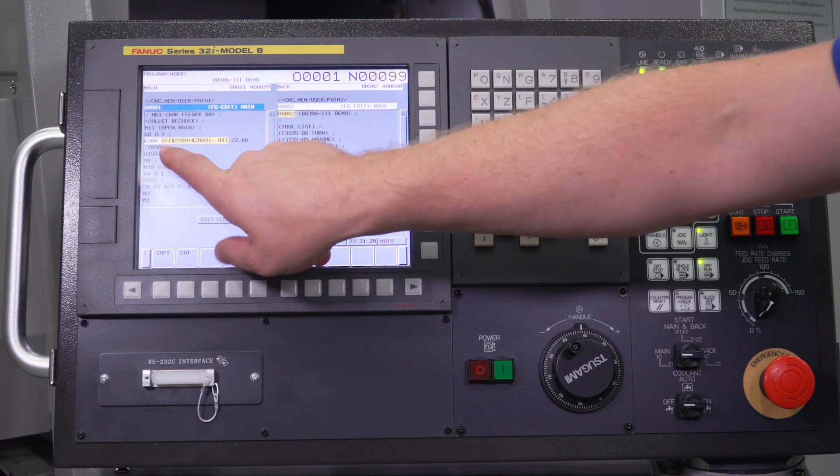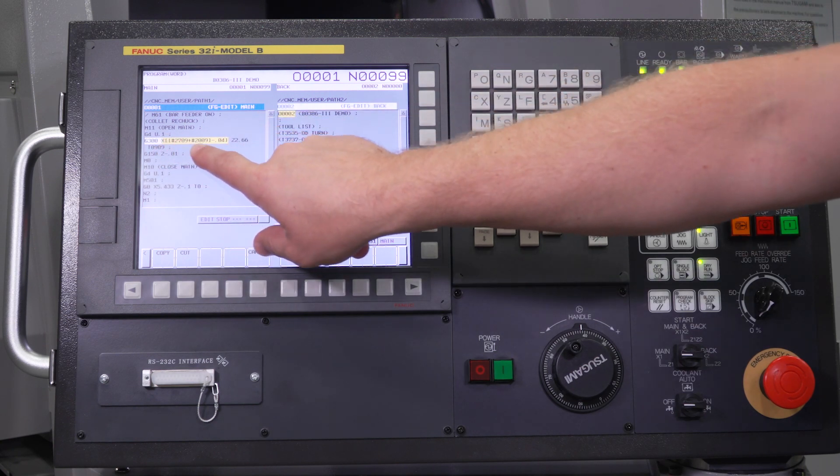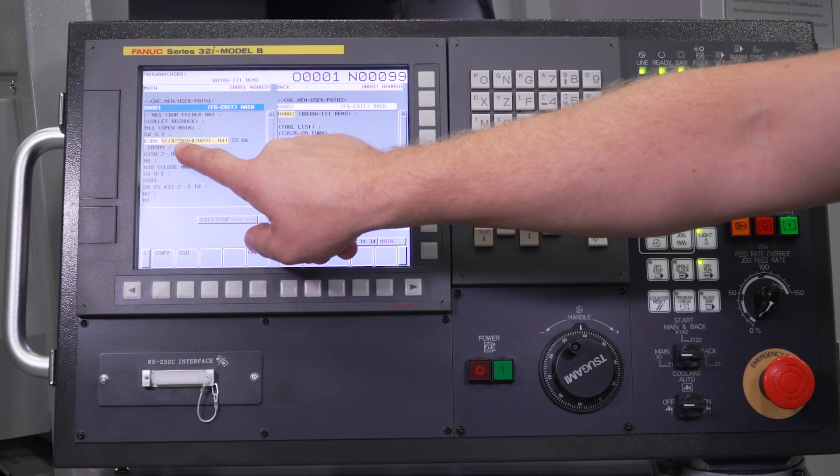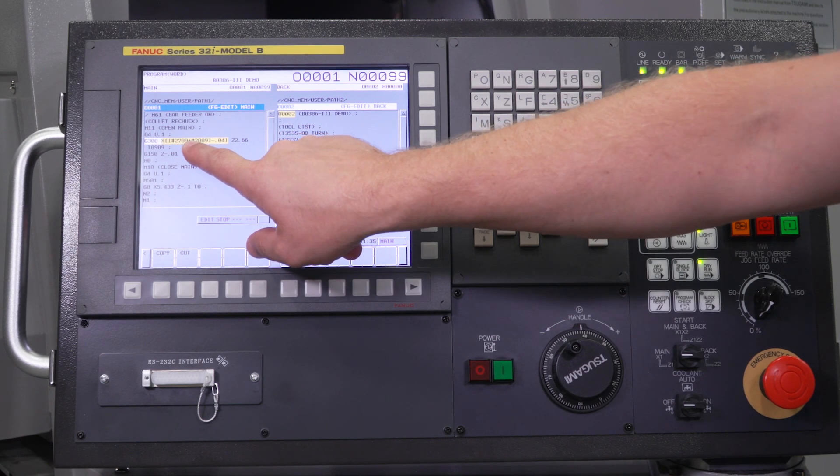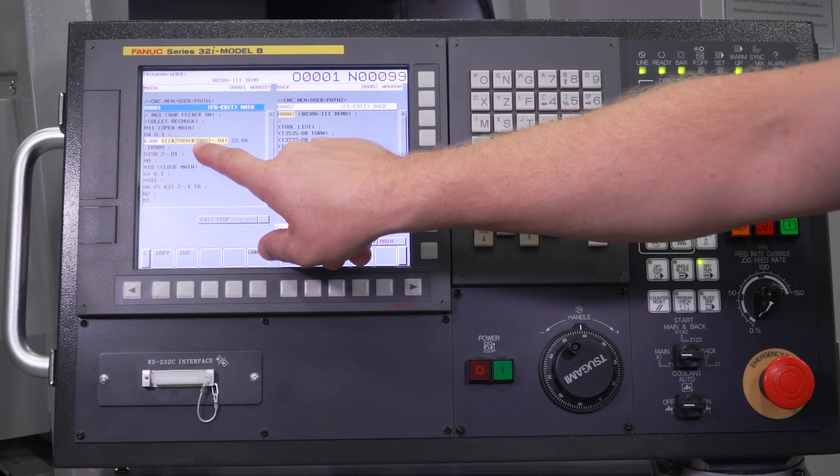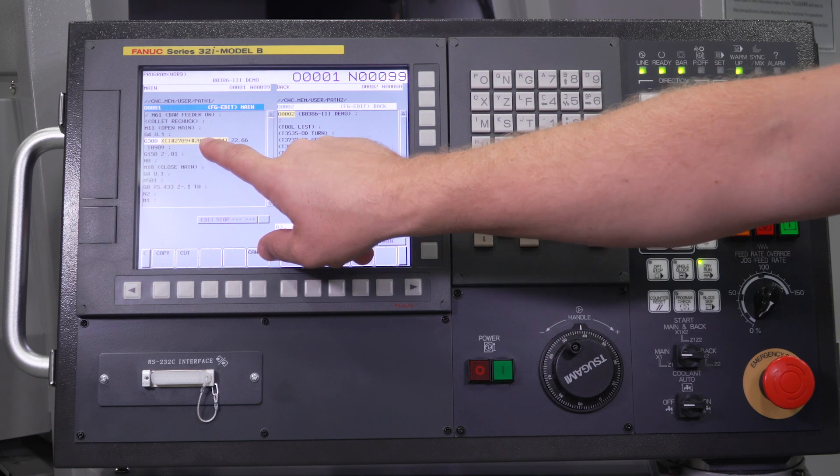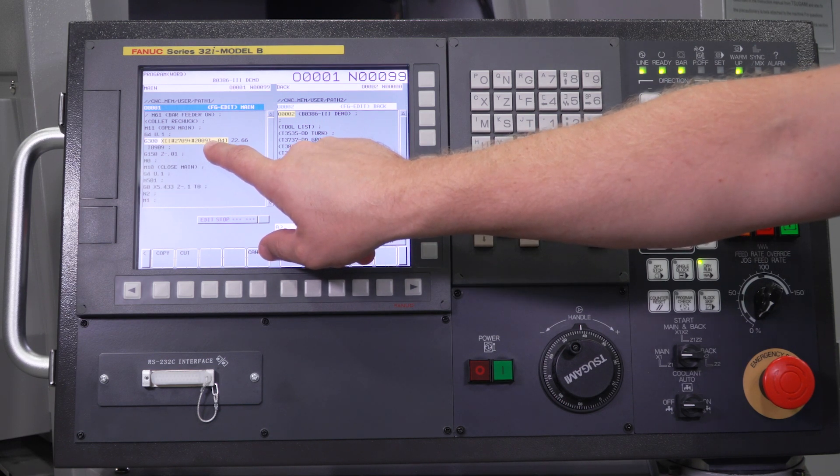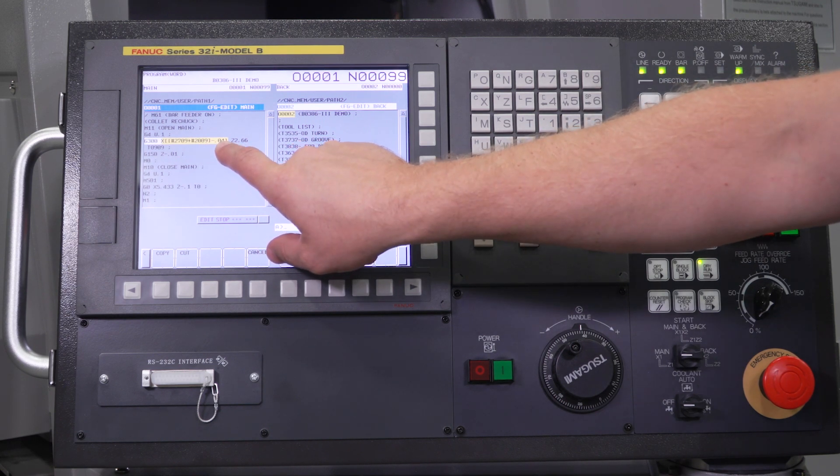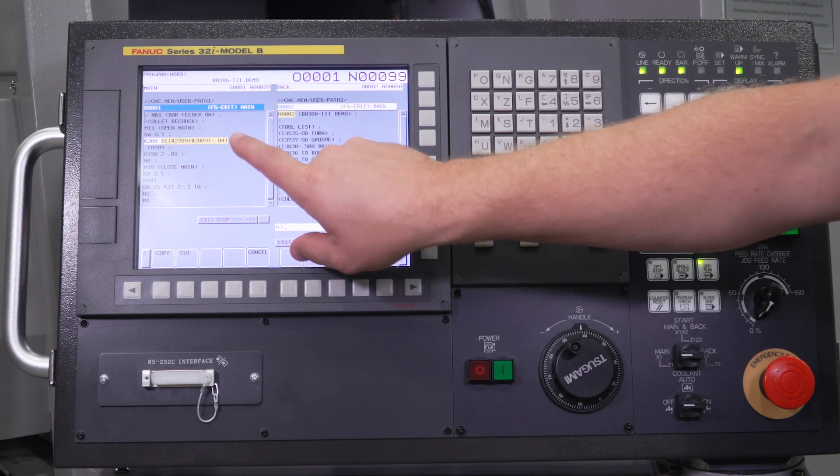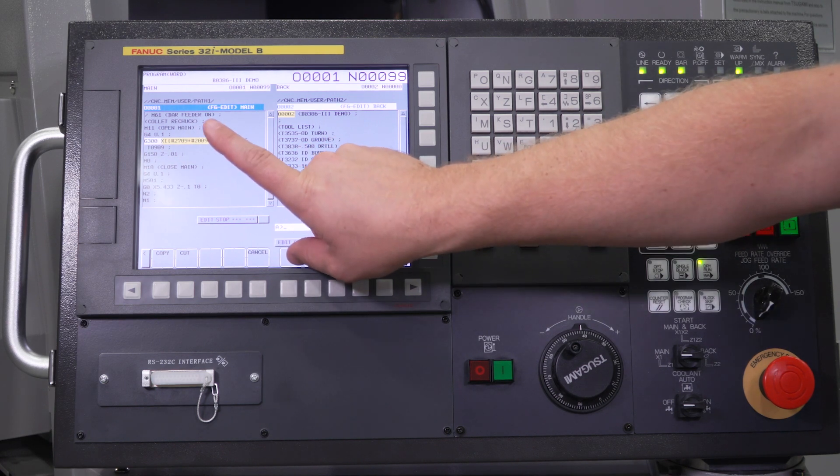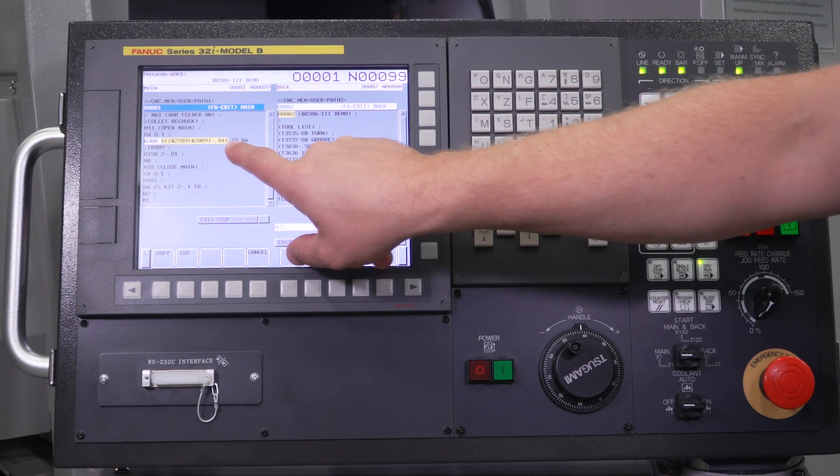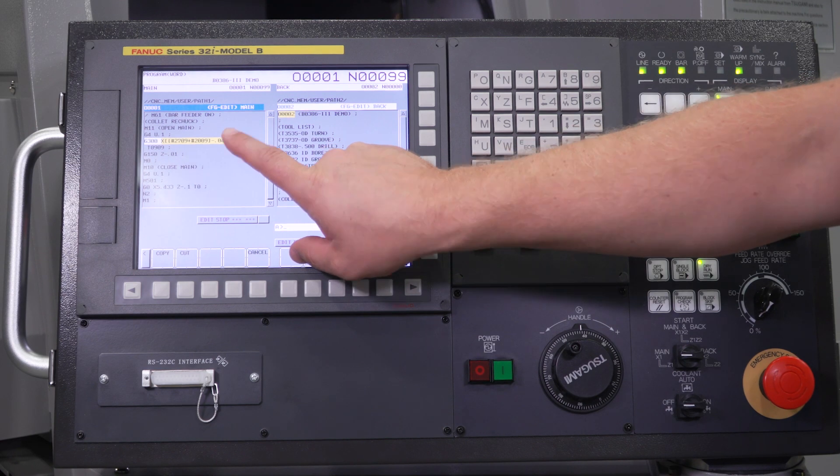So if you want to add the X, you need to add, just like it's shown here, pound 2709 is my X geometry for offset nine. Pound 2009 is my wear for X axis for offset number nine. And then I go to negative 40.